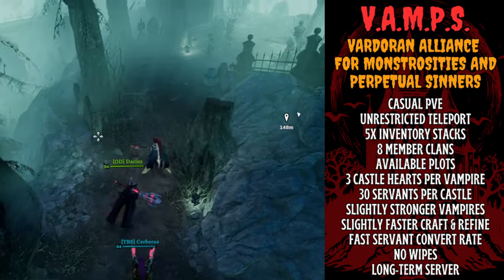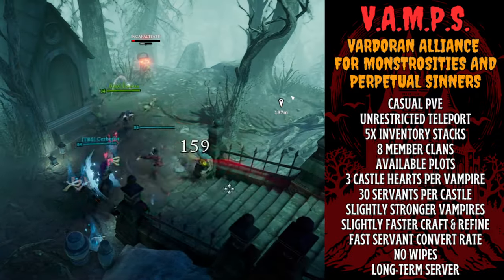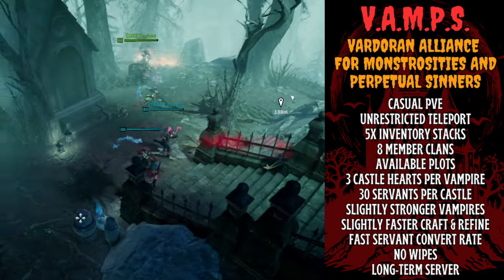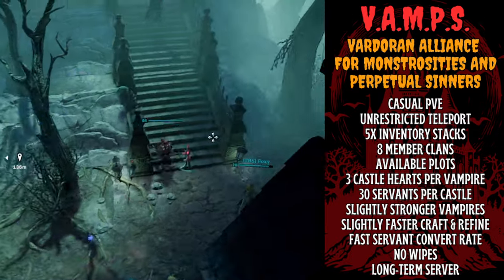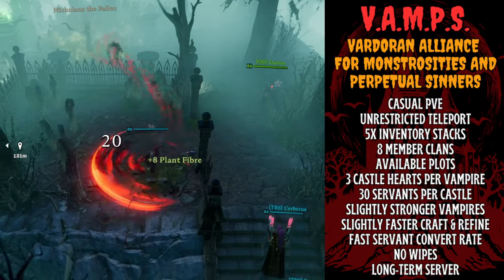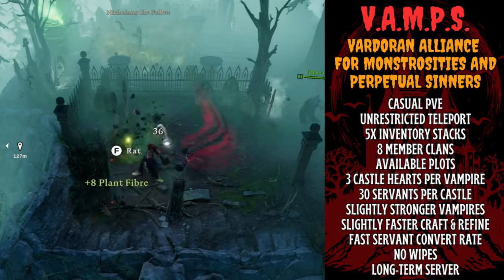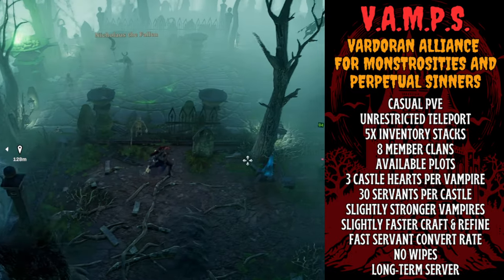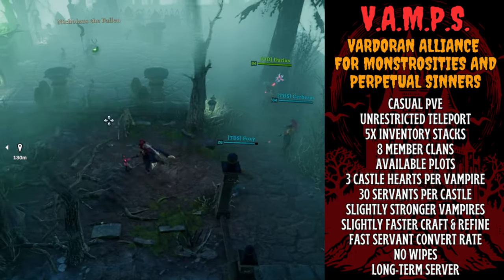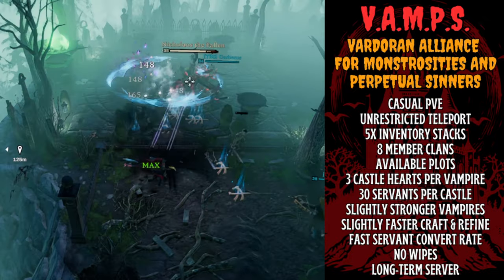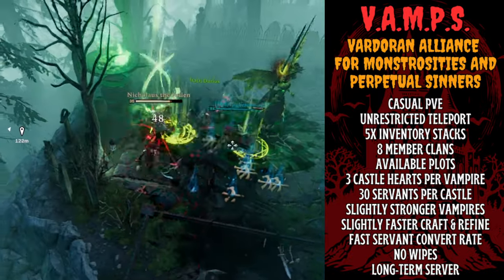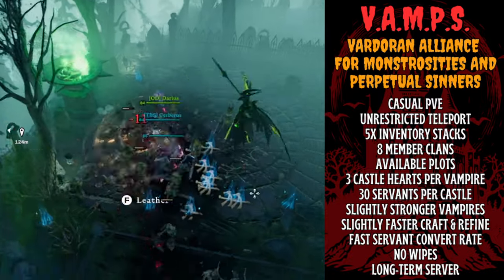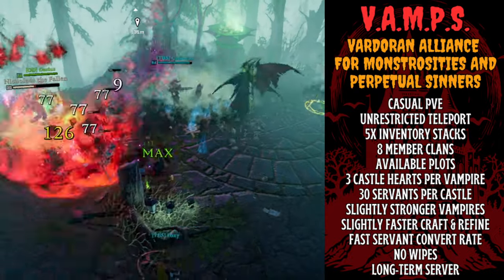If you happen to be looking for a new server for 1.0, I currently run a server called Vardoran Alliance for Monstrosities and Perpetual Sinners, also known as VAMPS. It's a casual PvE server with unrestricted teleport, five times inventory stacks, eight member clans, plenty of available plots, three castle hearts per vampire, 30 servants per castle, slightly stronger vampires, slightly faster craft and refine, fast servant convert rate, no wipes until there's another major update, I guess, and it's a long-term server. So if that sounds like the server for you, feel free to check that out. I'm going to leave a link to that in the description below.